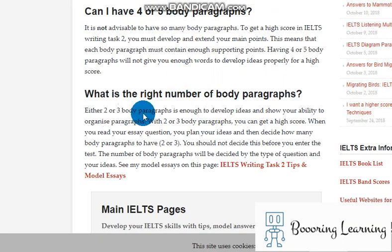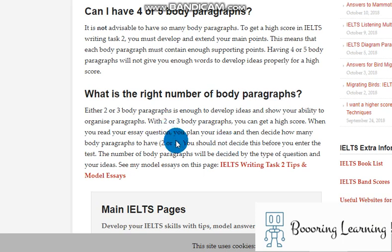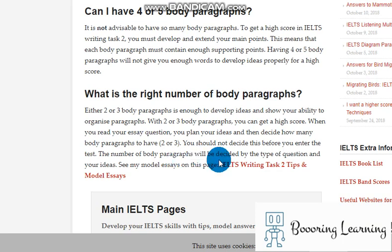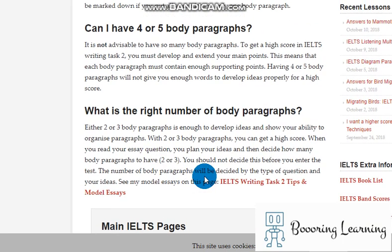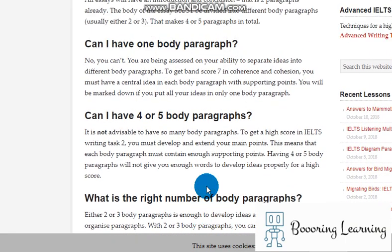Either two or three body paragraphs is enough to develop ideas and show your ability to organize paragraphs. With two or three body paragraphs, you can get a high score. When you read your essay question, you plan your ideas, then decide how many body paragraphs to have. You shouldn't decide this before you enter the test. The number of body paragraphs will be decided by the type of question and your ideas, and there are model essays that may help you understand that.